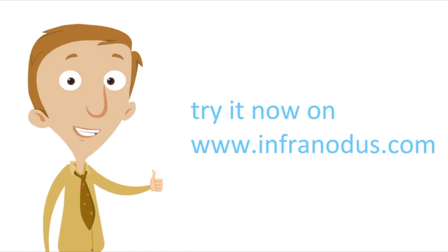I hope you like this new visual way of exploring new ideas and I invite you to try it on www.infranodos.com.